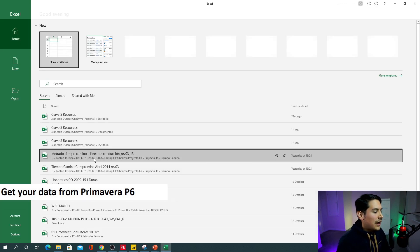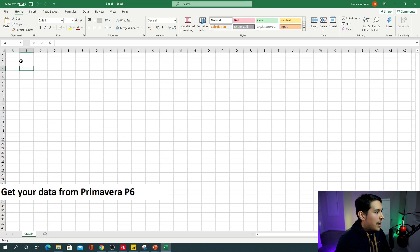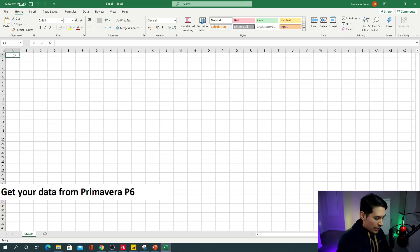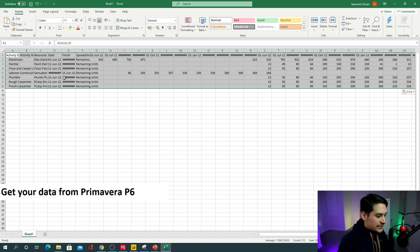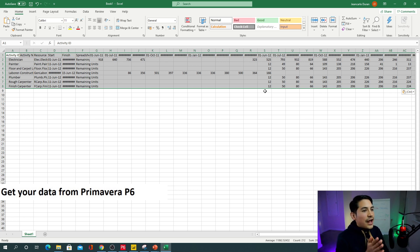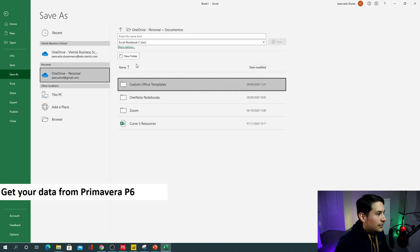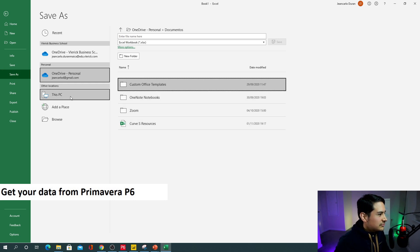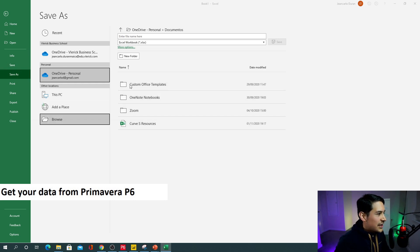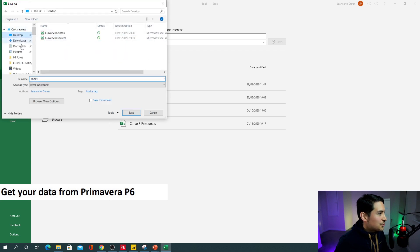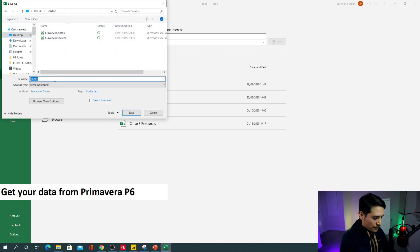I'm gonna open an Excel file here, a new spreadsheet, and paste those values in. Easy peasy — we have our data from P6 now in our Excel spreadsheet. Now what we want to do is save this file. I'm gonna save as, browse, and paste it on my desktop. I'm gonna call this 'Power BI' and hit save.